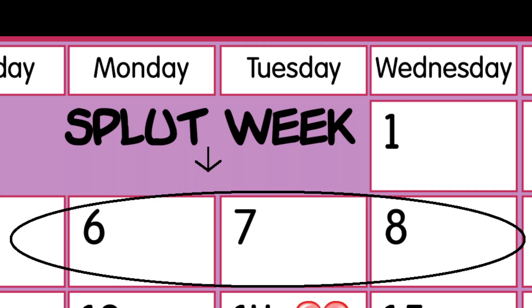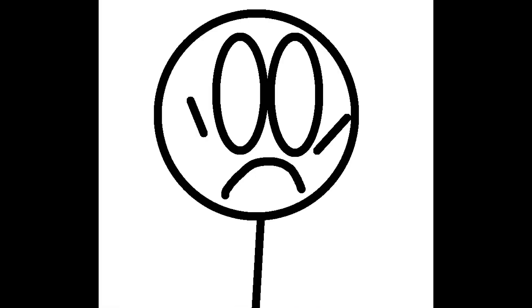Holy farts and garlic, it's Splot Week. Hey viewer, I need your help.